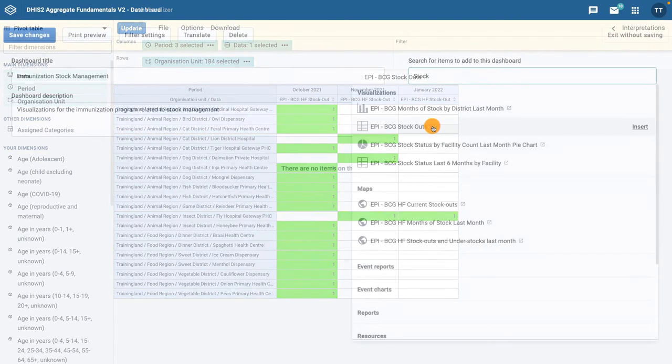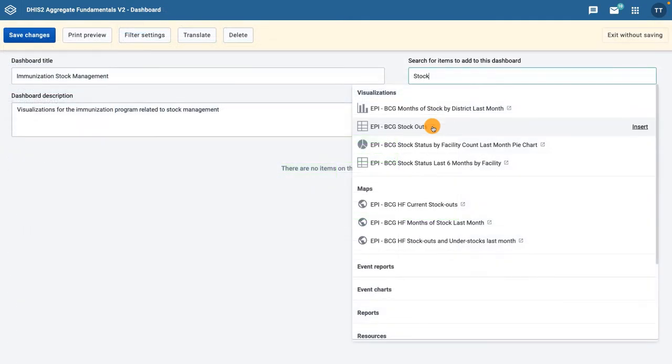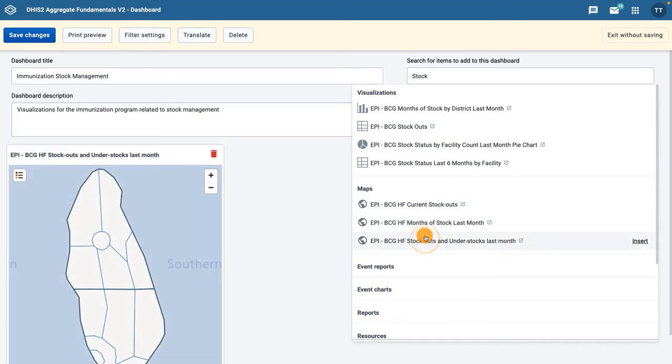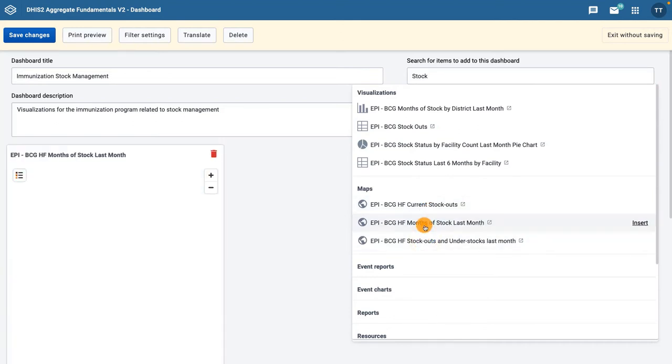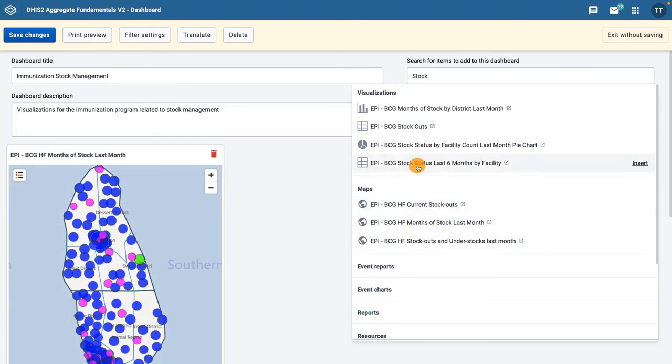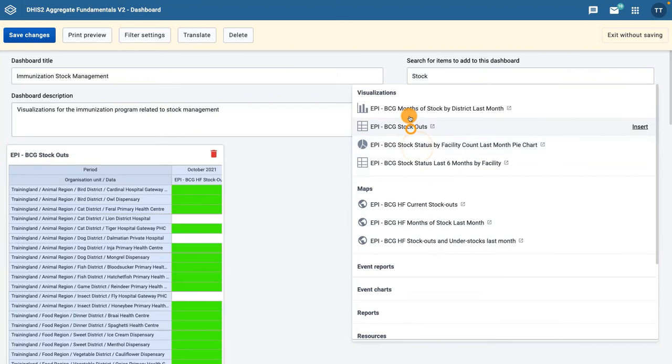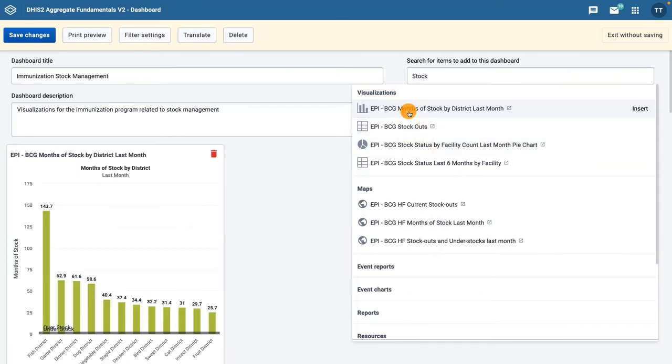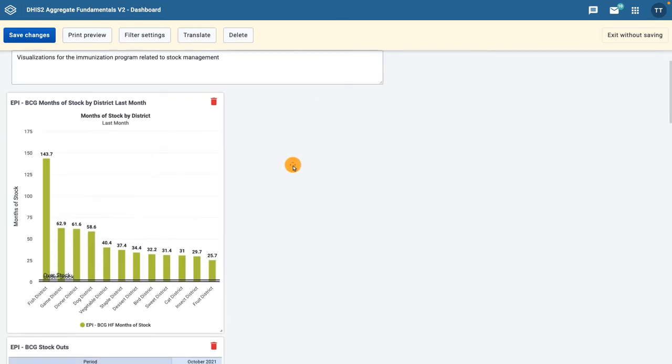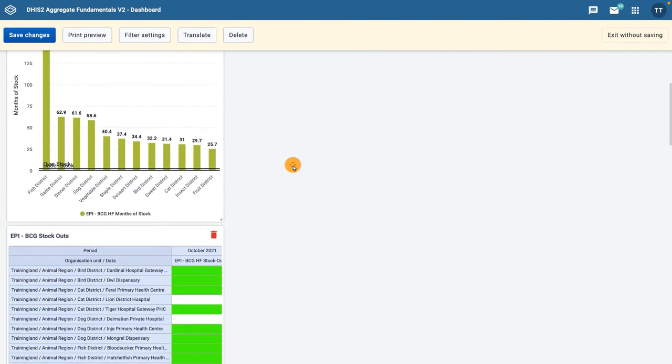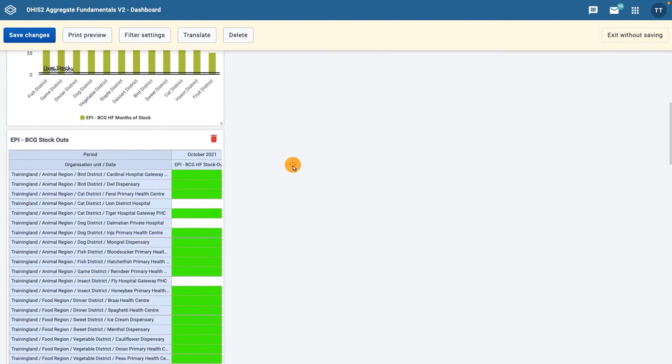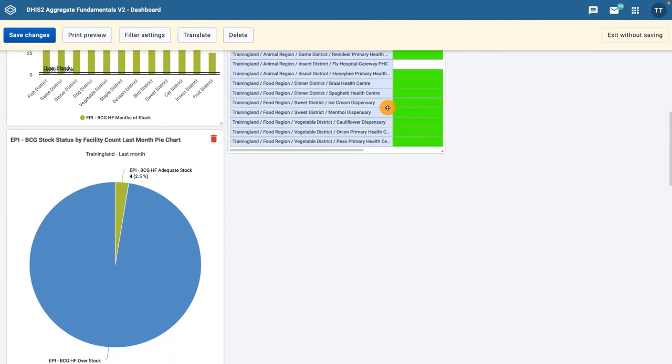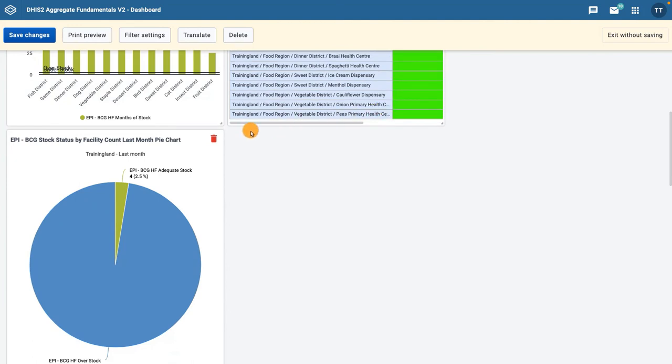When you find an object you would like to add to the dashboard, such as BCG Stockouts, click on it to add it. All items selected for your dashboard will appear stacked up on the left-hand side of the screen. Once you've finished inserting all of the items you want, you can organize the items on the dashboard by dragging and dropping them where you want them to be displayed.